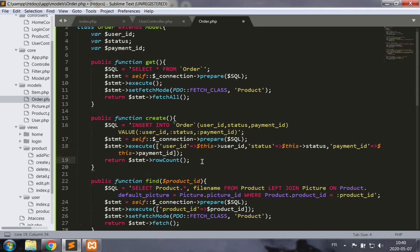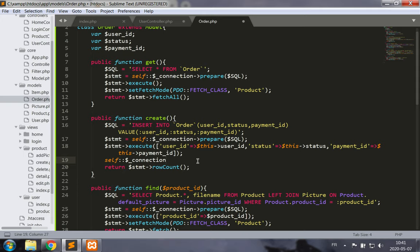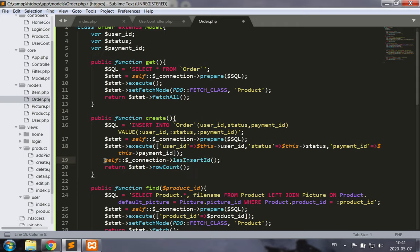When we create, instead of just returning the row count, we want to populate the order ID right away. We can do this using `self::$_connection->lastInsertId()` — that's our PDO connection object. This will populate the order ID in the object we just created, which is useful because we'll need to add an order detail after creating this item.